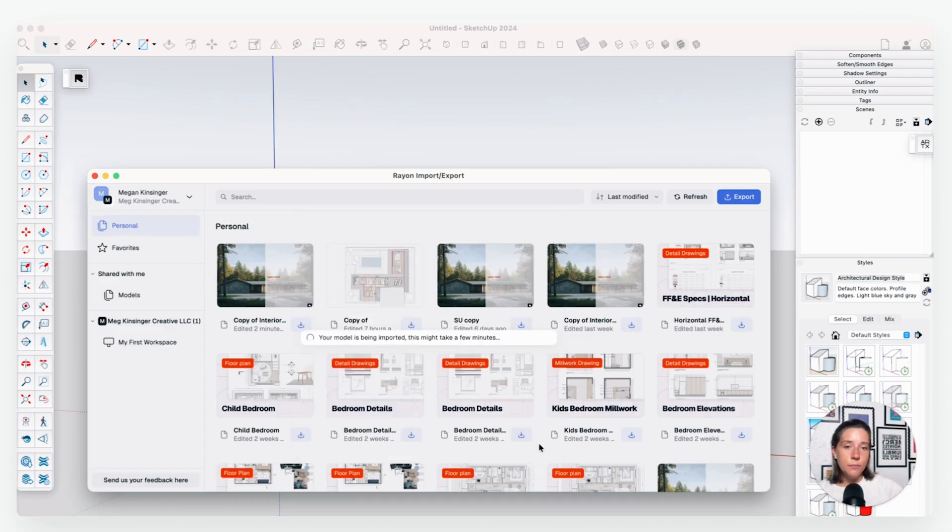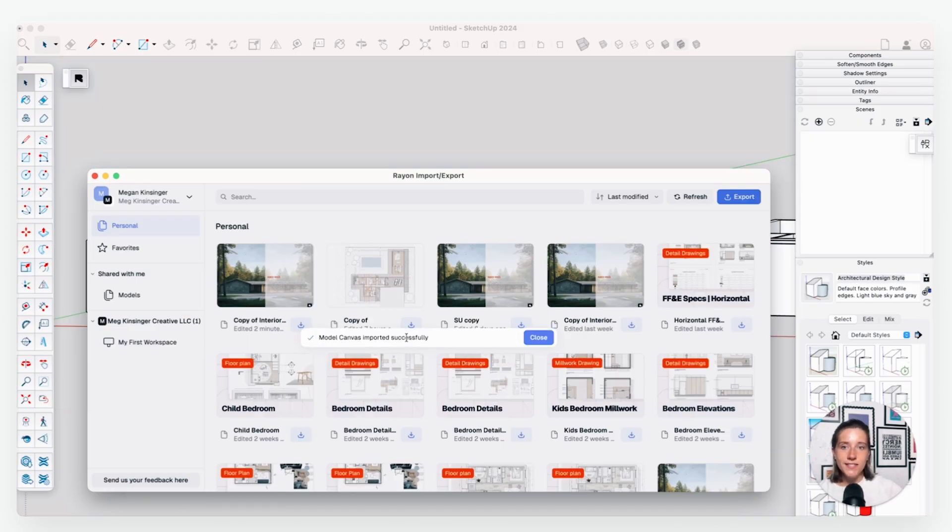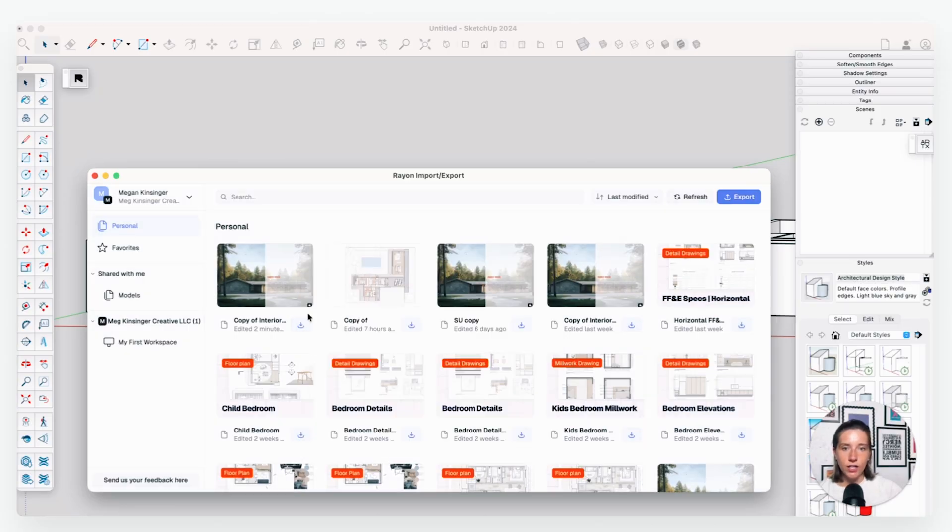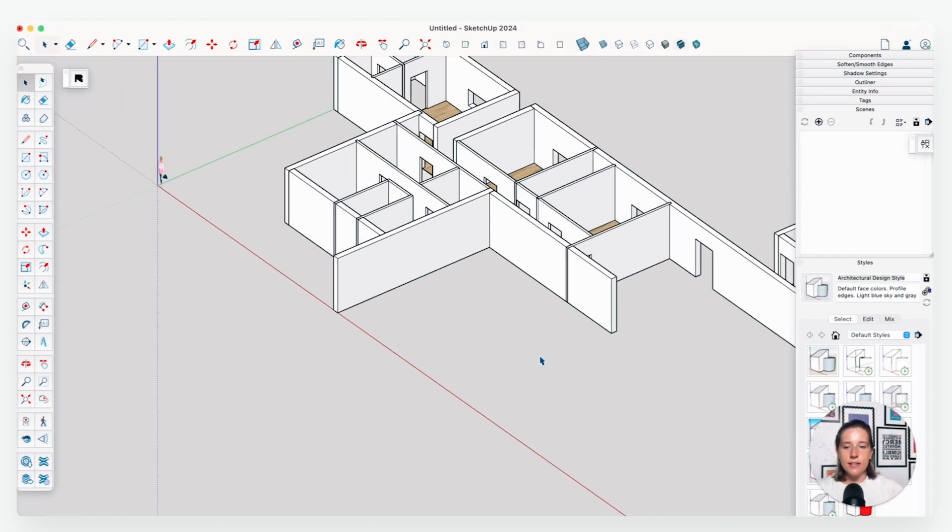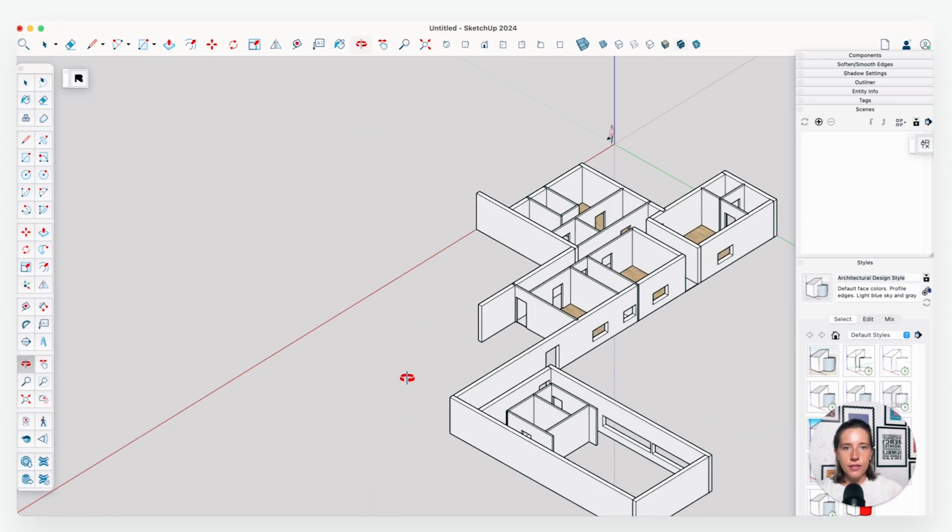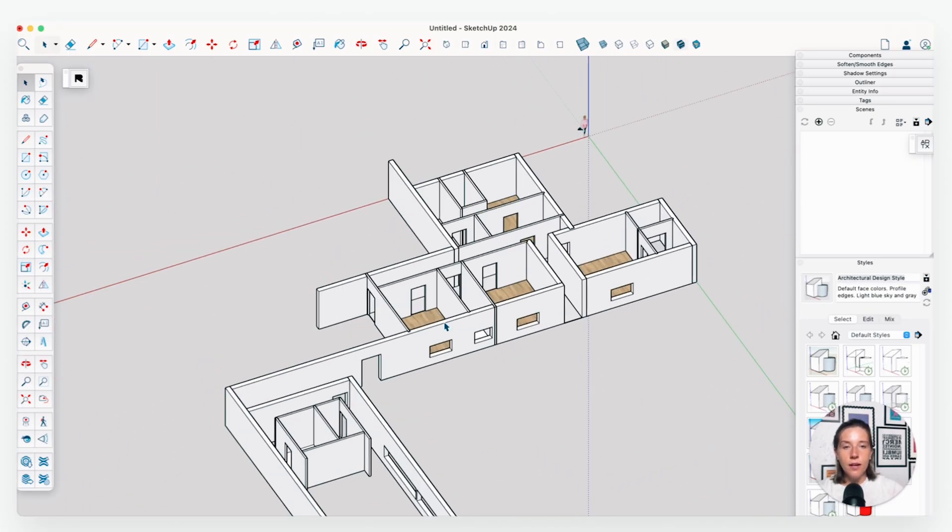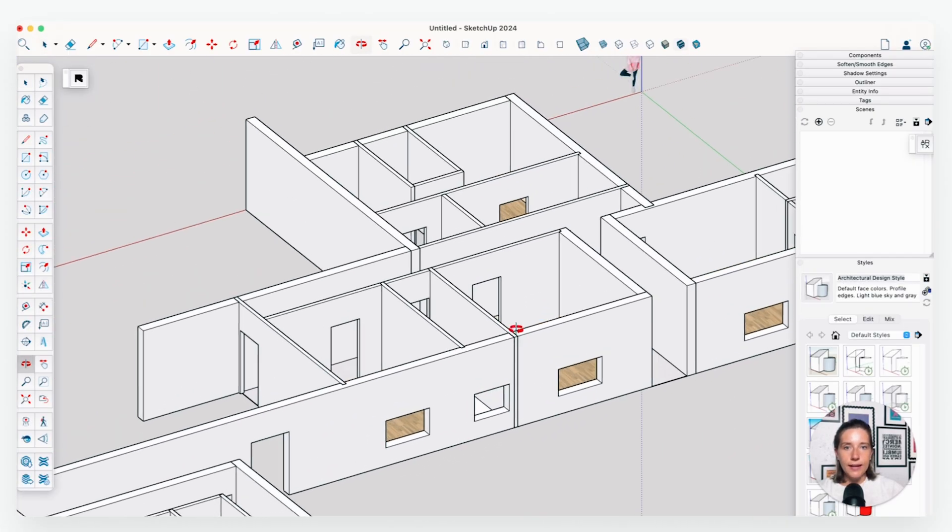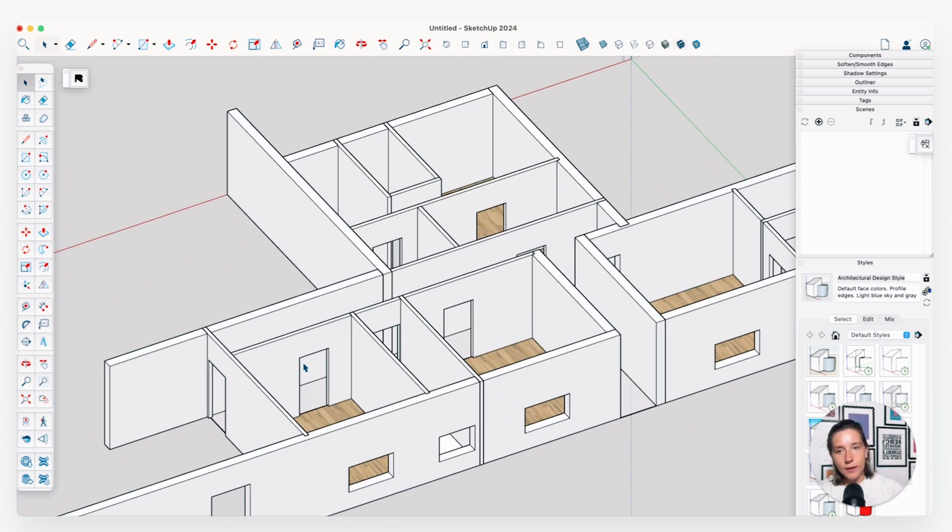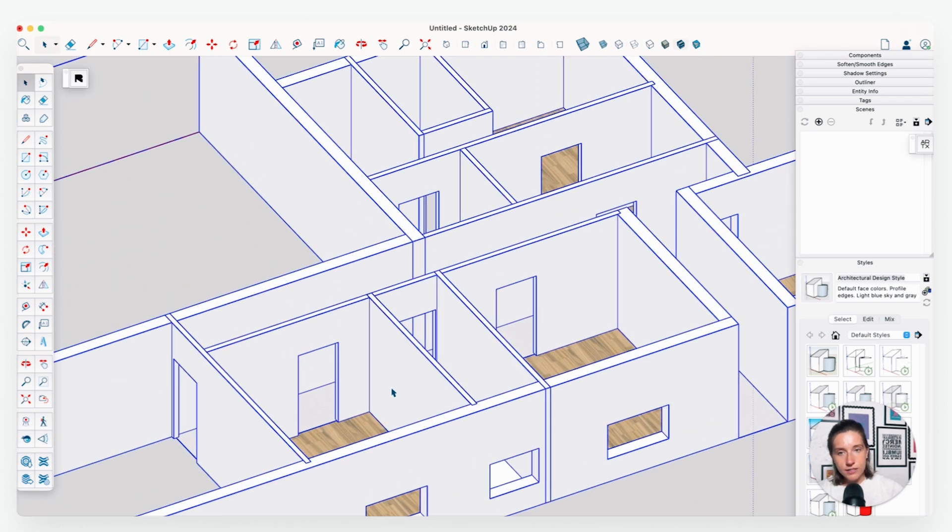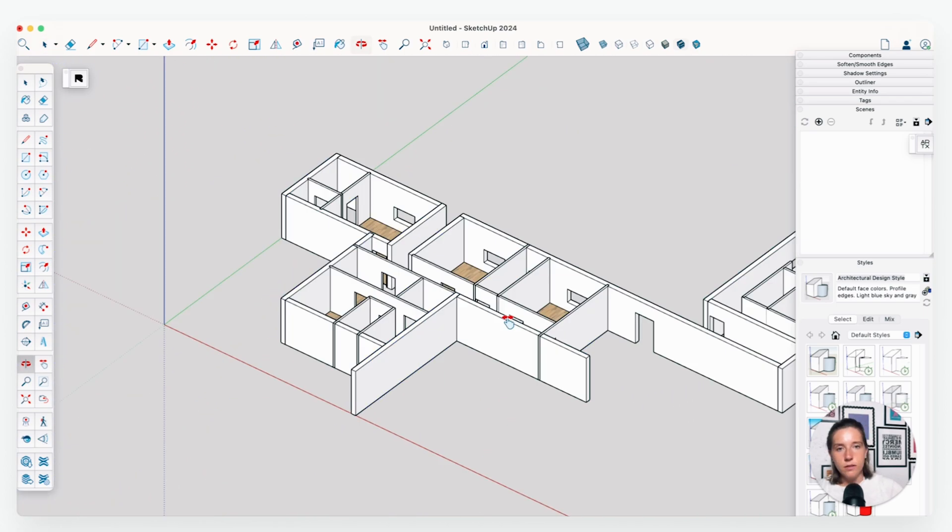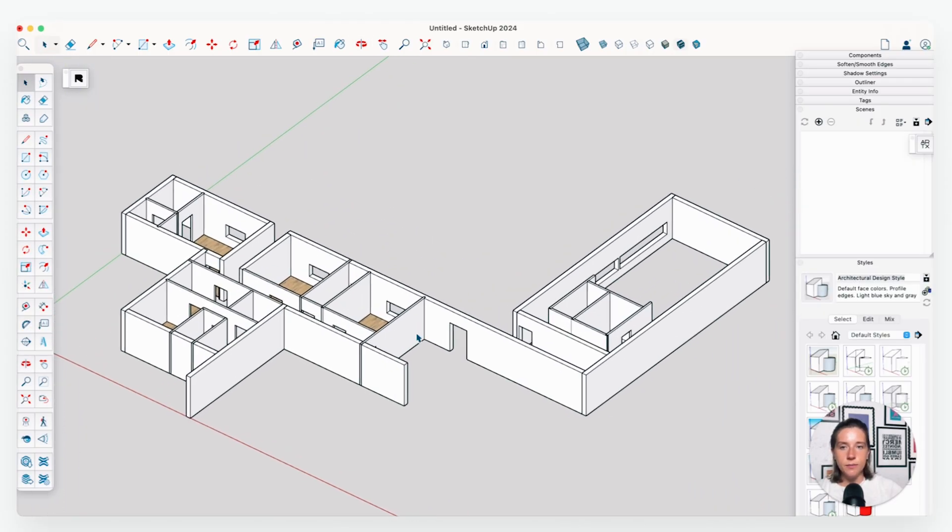Then you will simply hit import and you will wait just a minute or two. Once this says that the model canvas was imported successfully, you can just close right out of here. And you can see that it has created a basic 3D model representation of our floor plan. So like I said, all of my walls are 10 feet tall, all my door openings are 7 foot tall, and so on and so forth. So now you can see how we can start to get some good isometric views set up of our space.